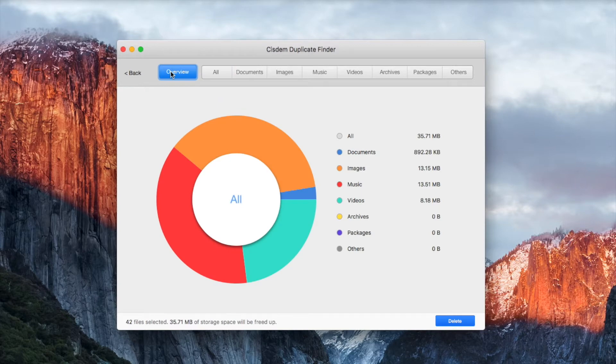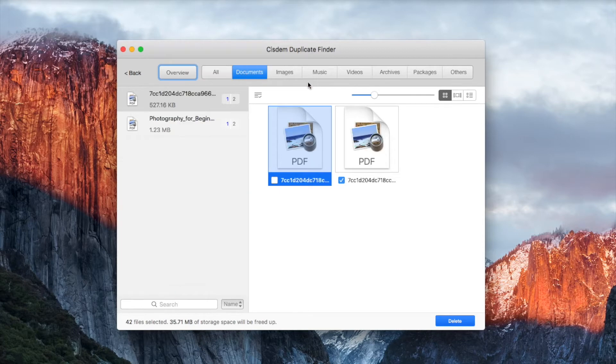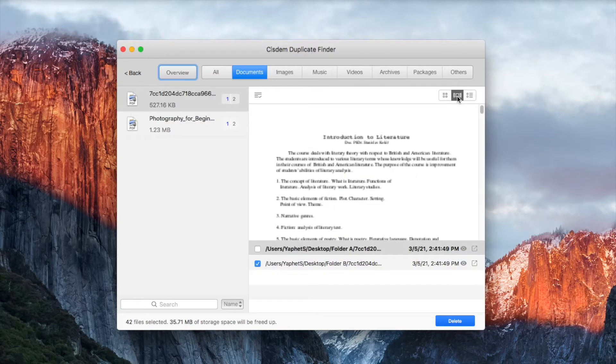Once the scan is done, you will find all the found duplicate files under the ALL tab. You can also view them by file type such as documents and images.